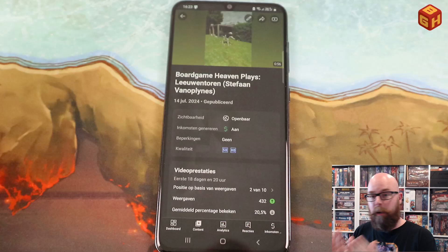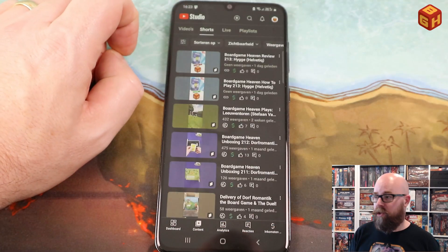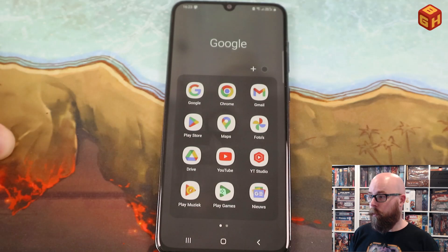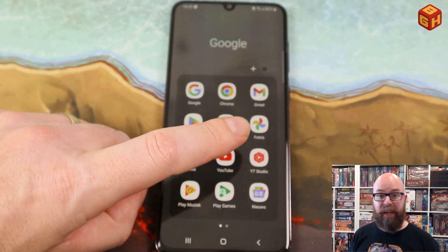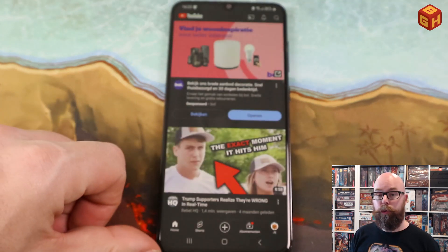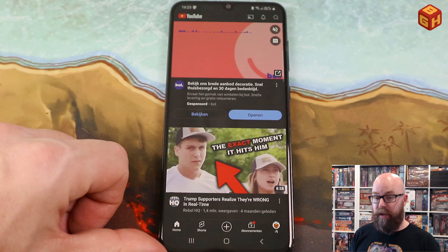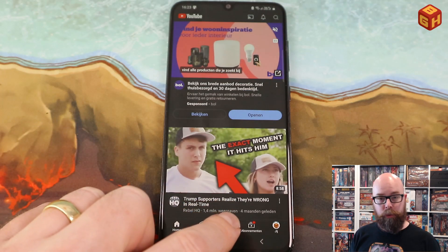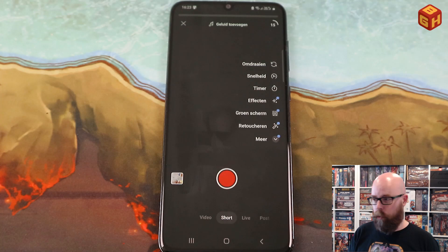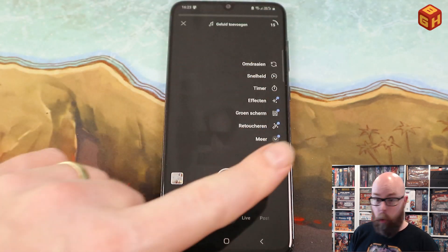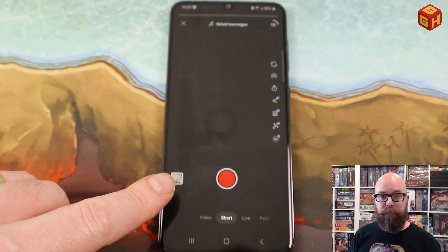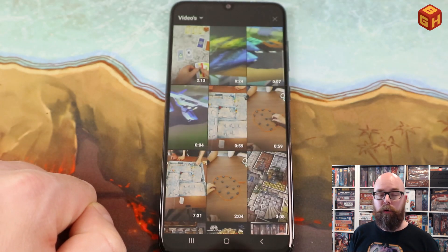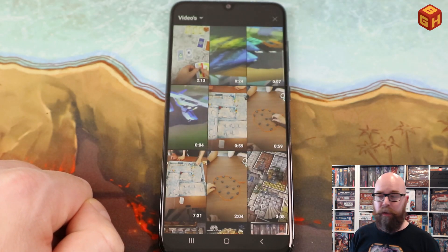Once the short is uploaded, there is no way to change it afterwards. So how do you do it? Instead of going to YouTube Studio, go to the regular YouTube app. There is a plus button at the bottom of that app which you can click if you want to make a short. But instead of recording, tap the left icon to go into your library and it will look for videos you have made with your phone.